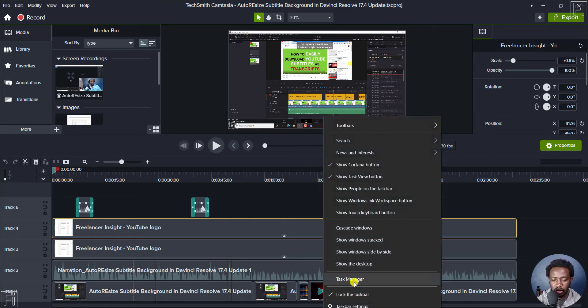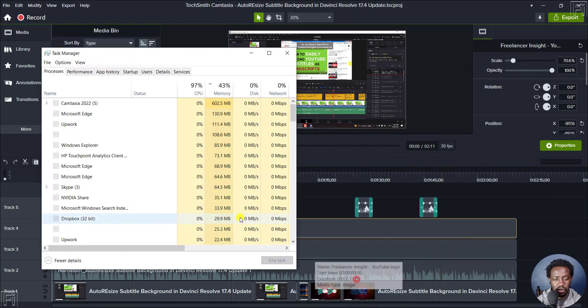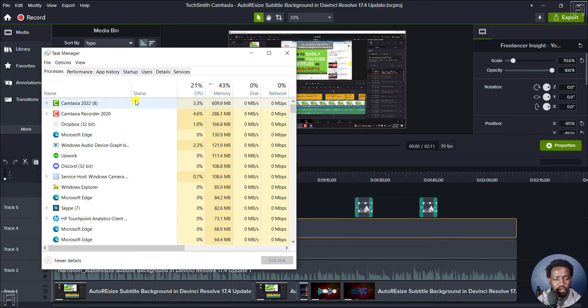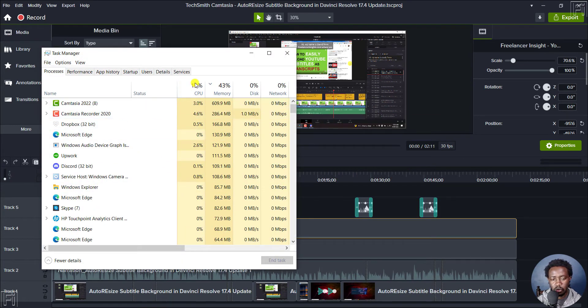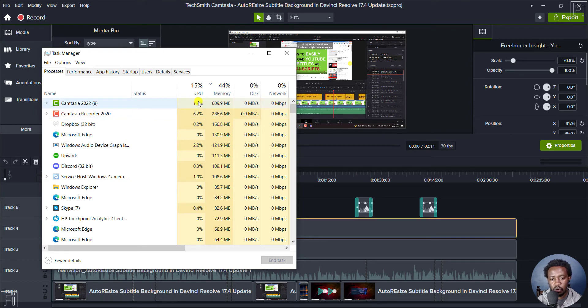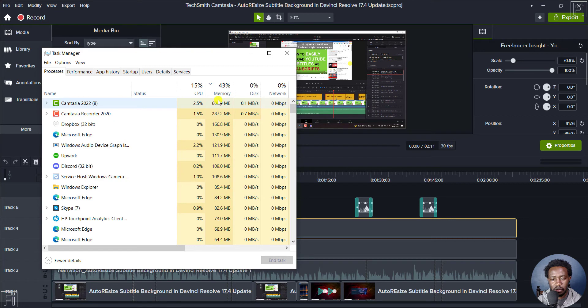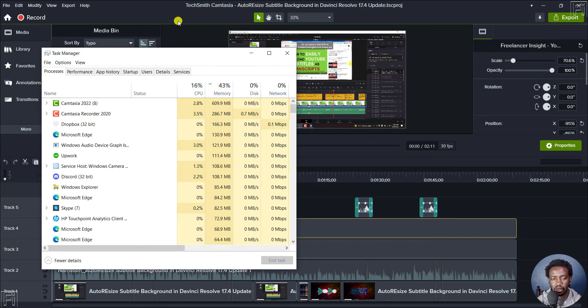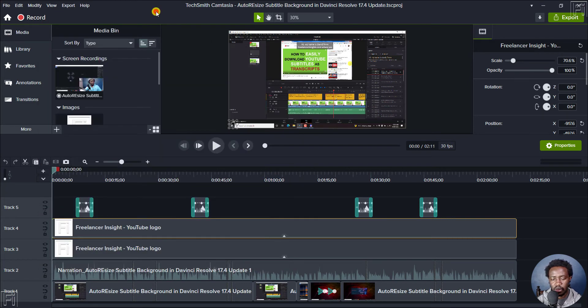So I'll just look at the task manager. And you'll see that the CPU load only probably has the load for Camtasia 2022 and the recorder, the memory more or less on this 43%. That's okay.